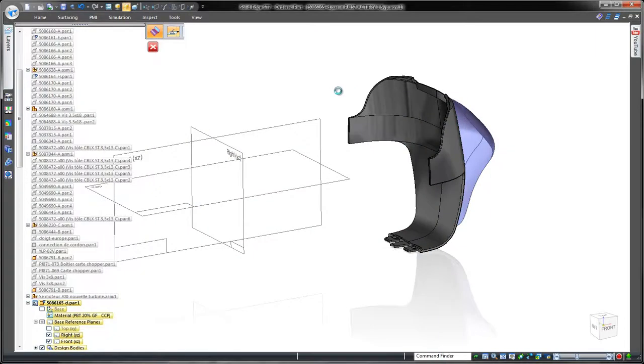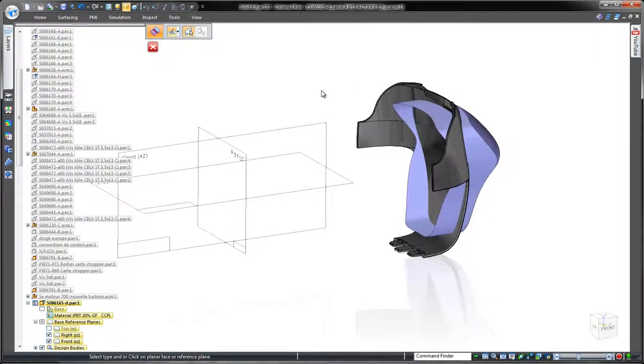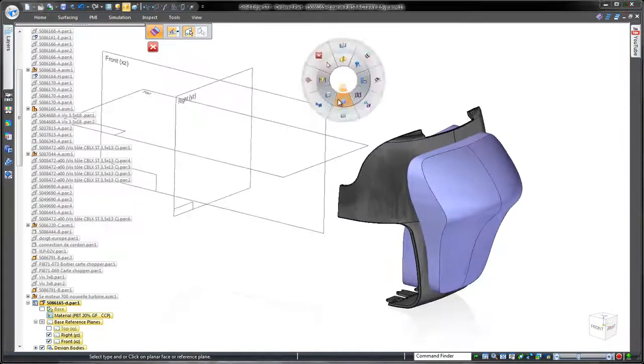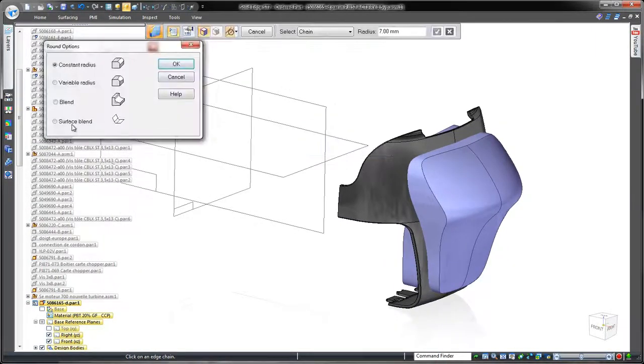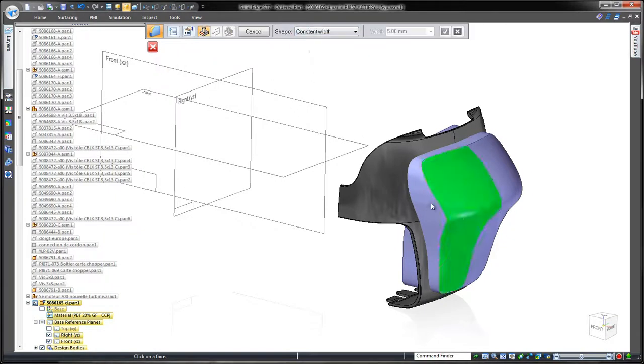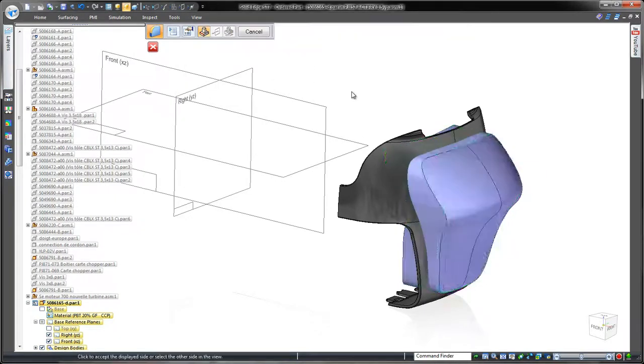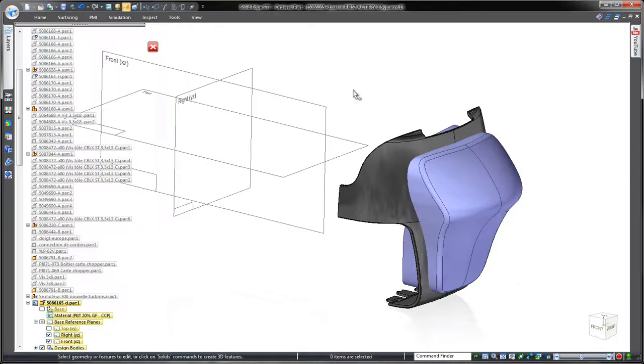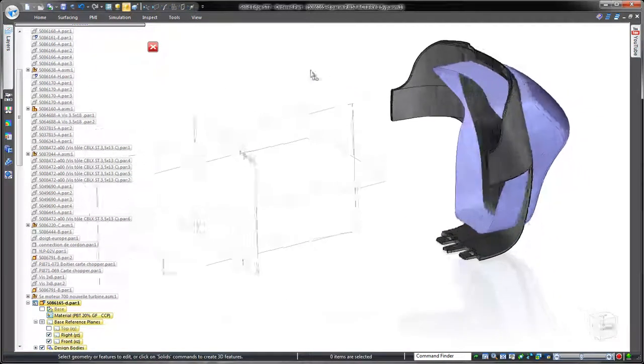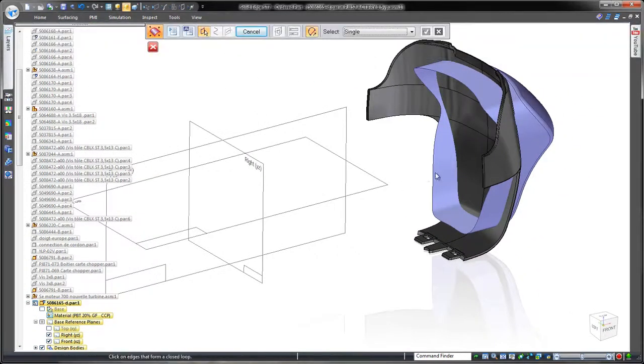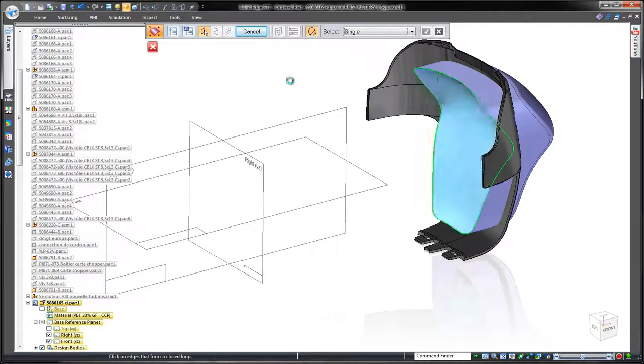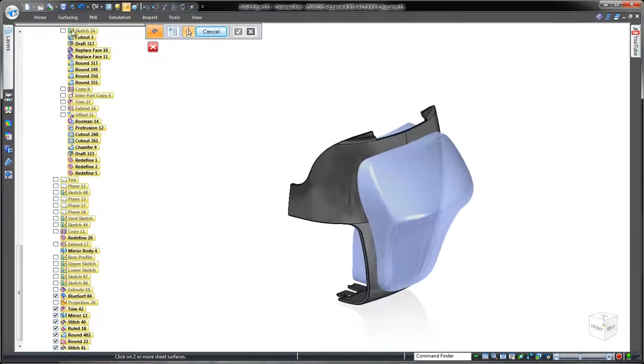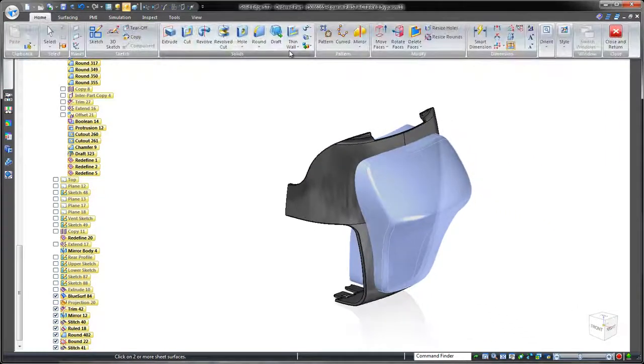Advanced rounding really aids aesthetics, so we'll place a constant width round along the edges. Next, we'll use surface body by boundary to cap off the inside of the surface body. Stitching these two faces will form a solid body that we can use to punch or emboss the original part. Simple and fast.